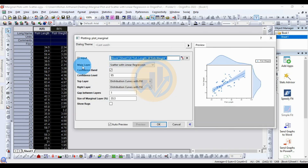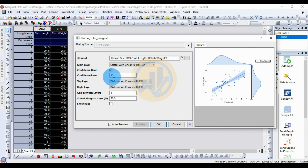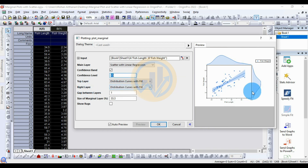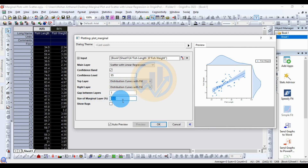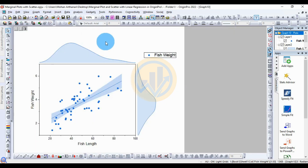Click the button, then for the main layer selection choose scatter with linear regression. Now tick the confidence band and set the confidence level to 90%. For the top layer, choose distribution curve with fill. For the right layer, also choose distribution curve with fill. The gap between layers and size of the marginal layer percentage is 33.3, which is the standard. Click OK.